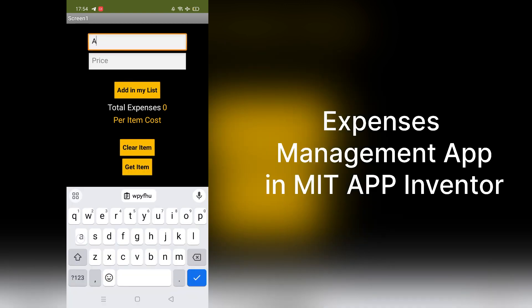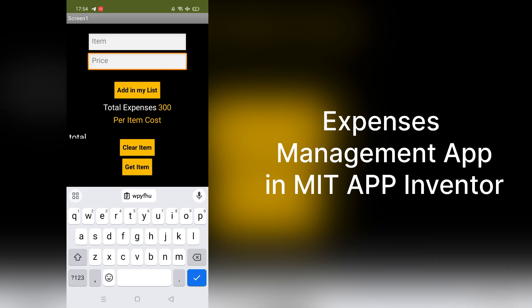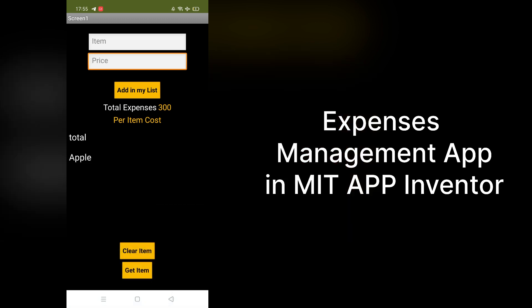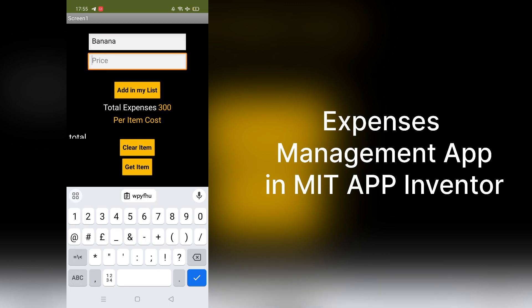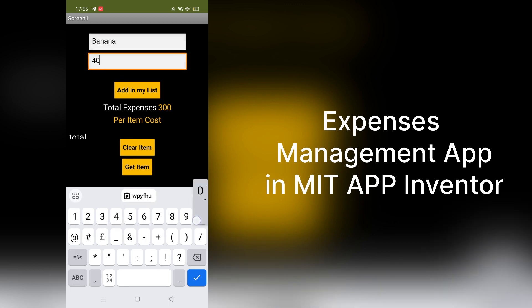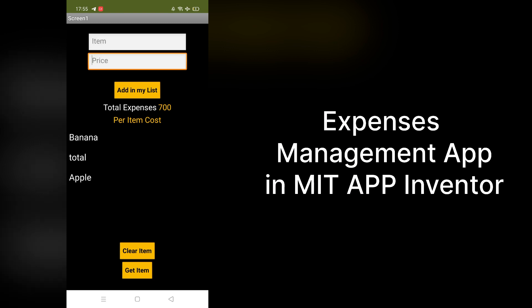Let's try it — suppose I bought an apple and it cost me 300. Add to the list, and as you can see the total expense updates and apple is now in the list. Let's try another — suppose banana at 400 — add to the list and the total expense is now 700.